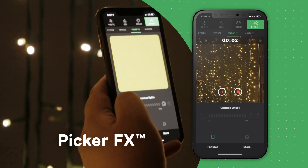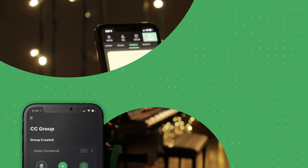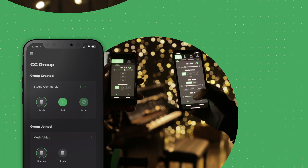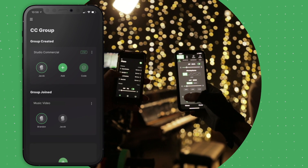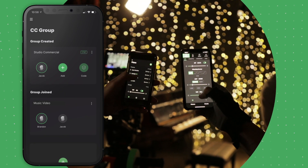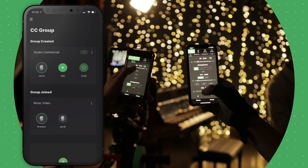Finally, after setting your scene, share diagrams and control with other members of your crew by using the CC Collaboration Group tool so that everyone can work together.